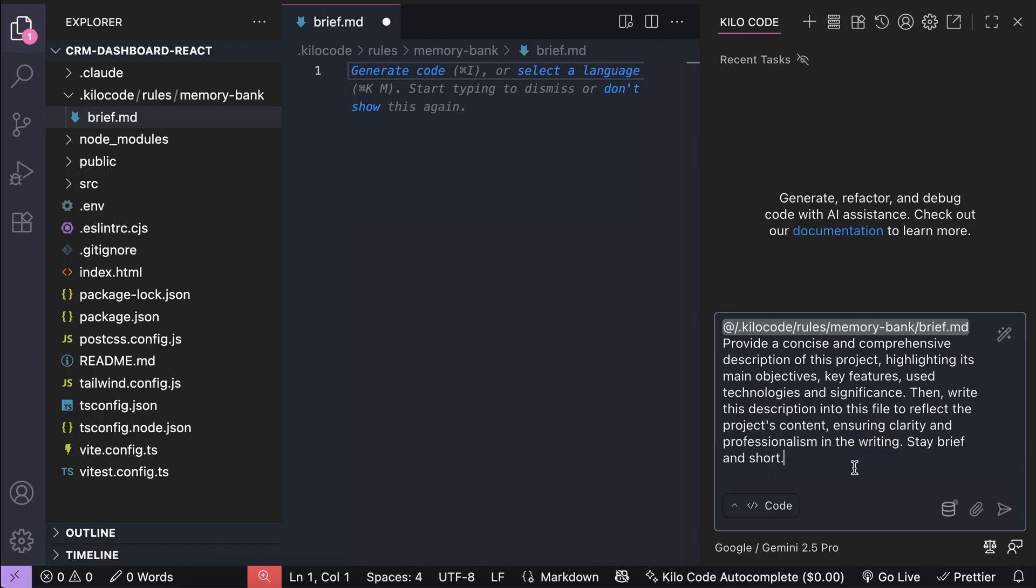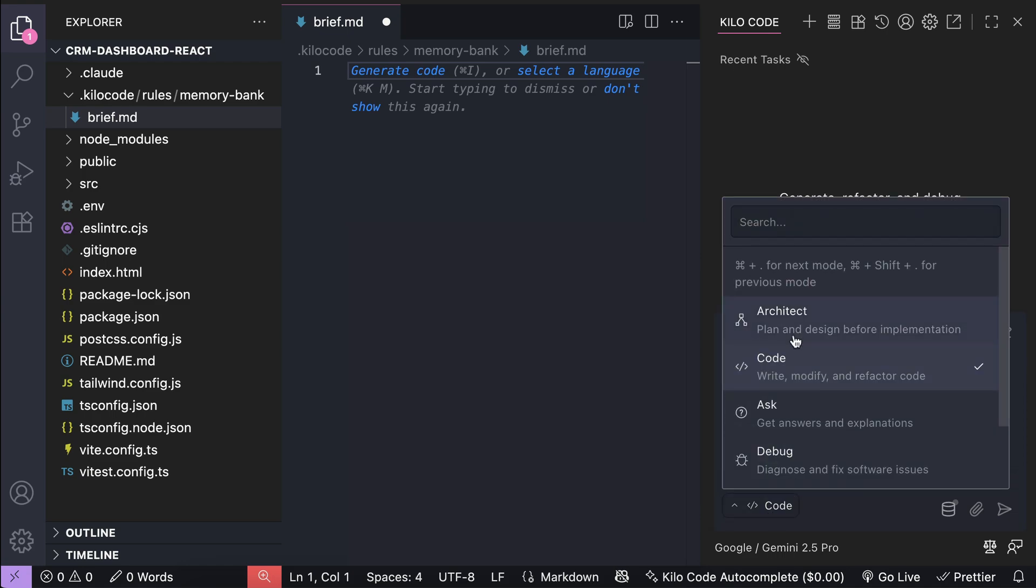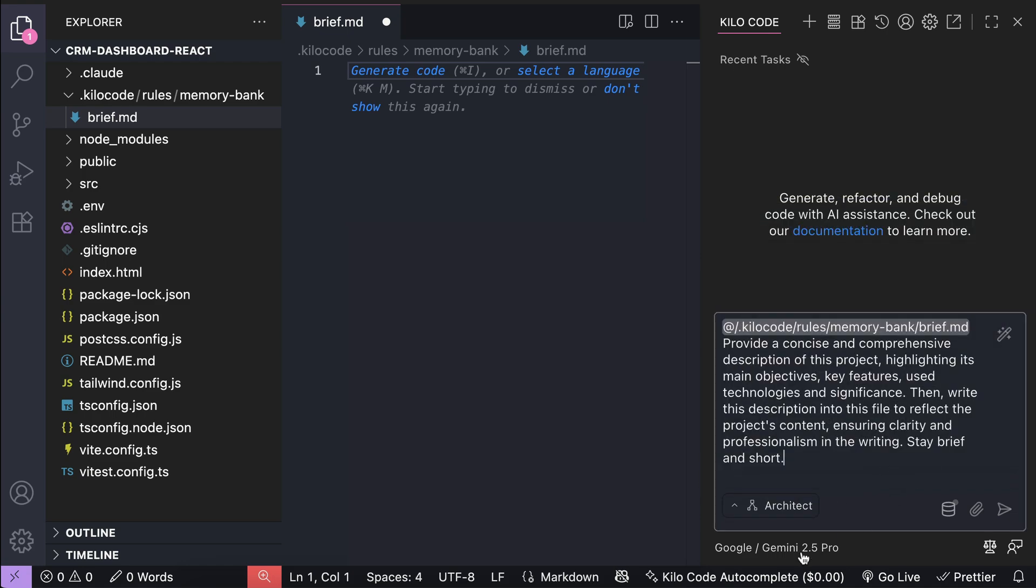Highlight its main objectives, key features, make sure that this description stays brief and short. Next, activate the architect mode from Kilocode, and make sure you're using the best available AI model.